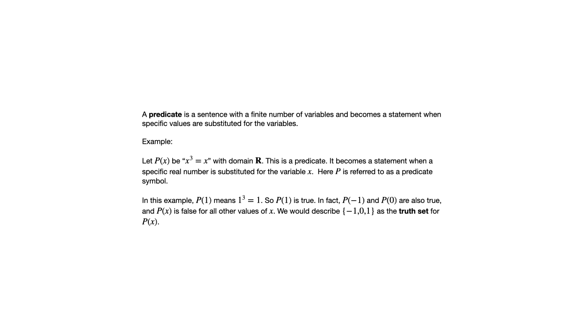We could look at negative 1, 0, and 1 as a set, which we'll call the truth set for P of X. It's the set of all real numbers, or all elements of the domain, which in this case is real numbers, that make P of X true.